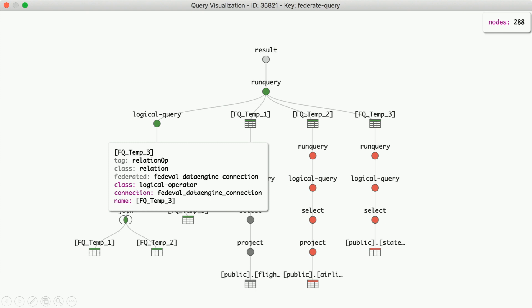There is a feature in a recent release called Alternative Federation Engine, which in some limited cases — say, joining a small file to your warehouse — might be more performant to push the file to the warehouse than vice versa. But it's not on by default, primarily because you might not want data on your laptop being moved to the warehouse for security reasons. The functionality is there, but you have to talk to someone to turn it on.